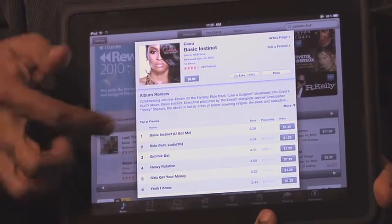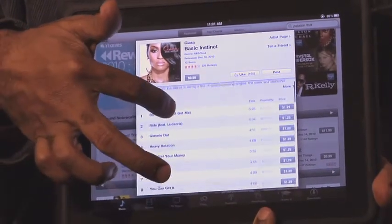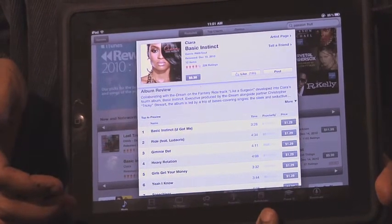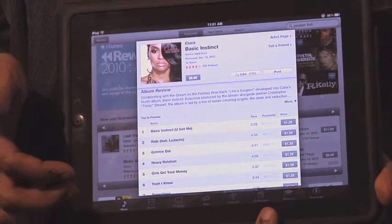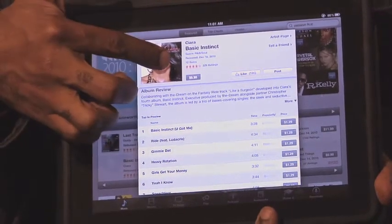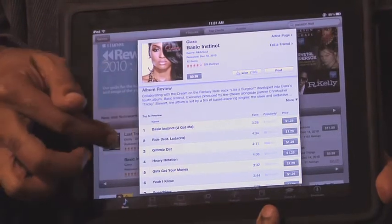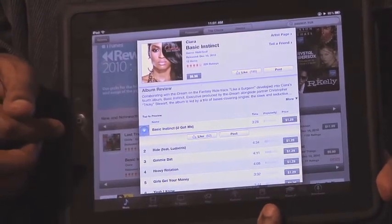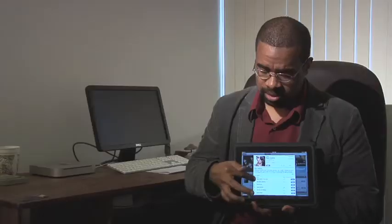If you pick a particular album, it'll go ahead and give you a list of all the songs in the album. You can buy the songs most of the time individually as singles, or you can go ahead and buy the whole album. If there's a song you want to hear, you just tap on the number and it'll go ahead and play a little snippet for you. So that's the iTunes Store.